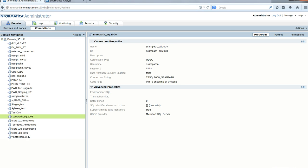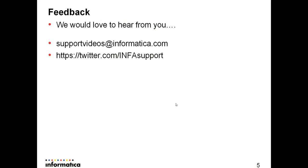That concludes this demo. We would love to hear from you. Send your feedback via email to supportvideos@informatica.com or through Twitter at twitter.com/infosupport.